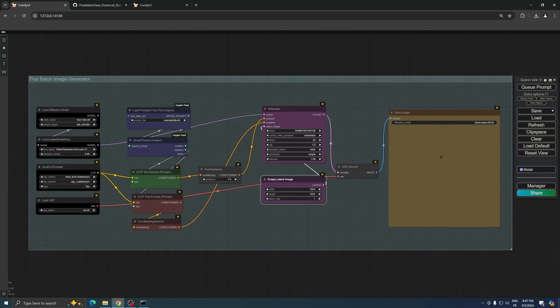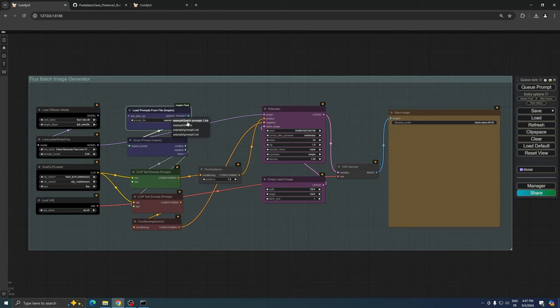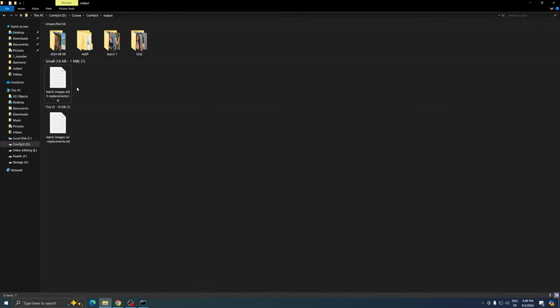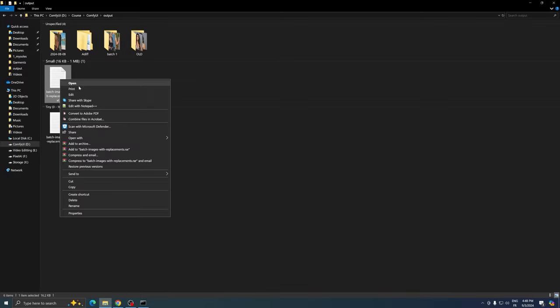To use these nodes effectively, we need to place our prepared text file in the correct directory. Copy the text file we generated from the output folder.